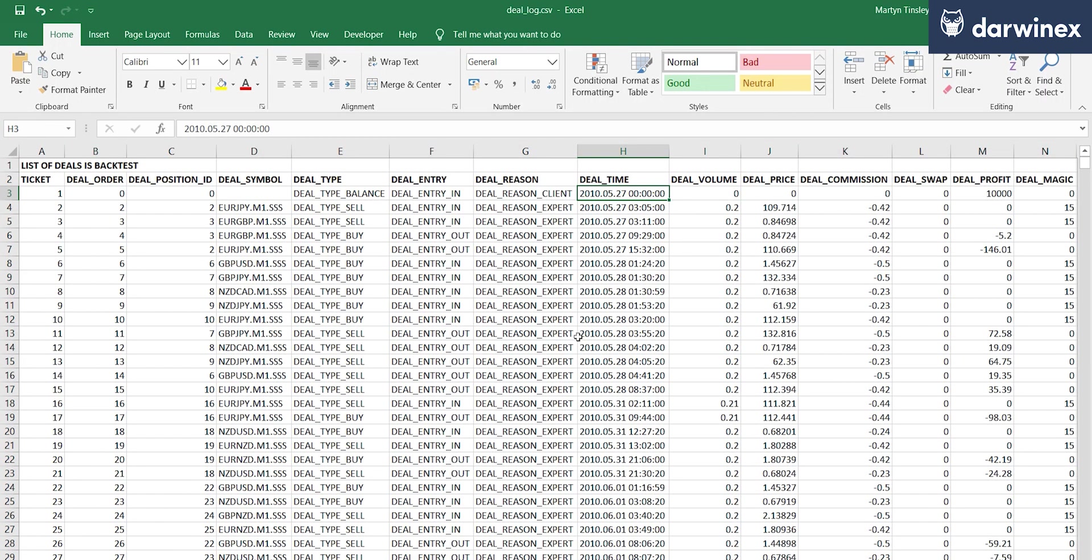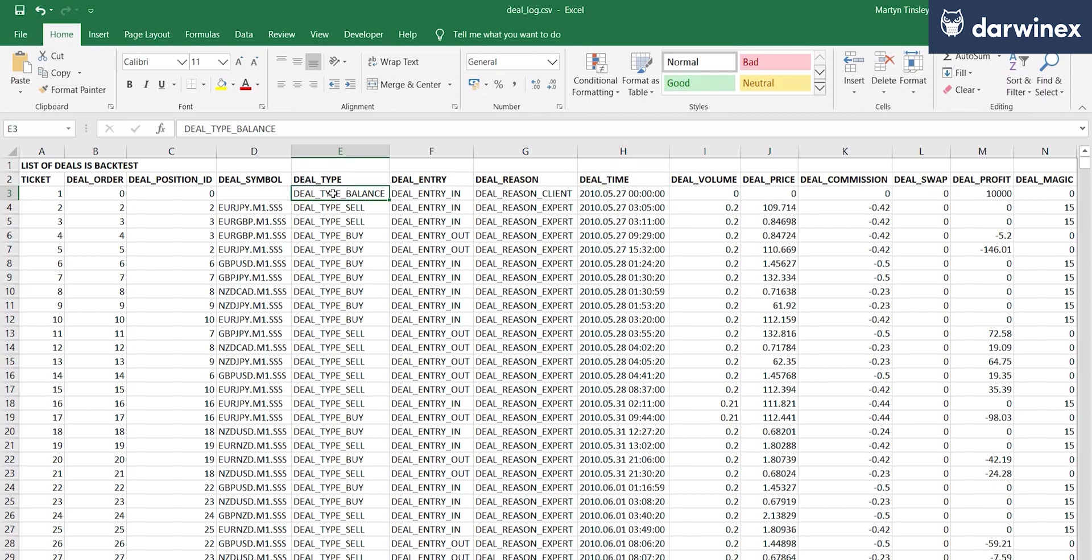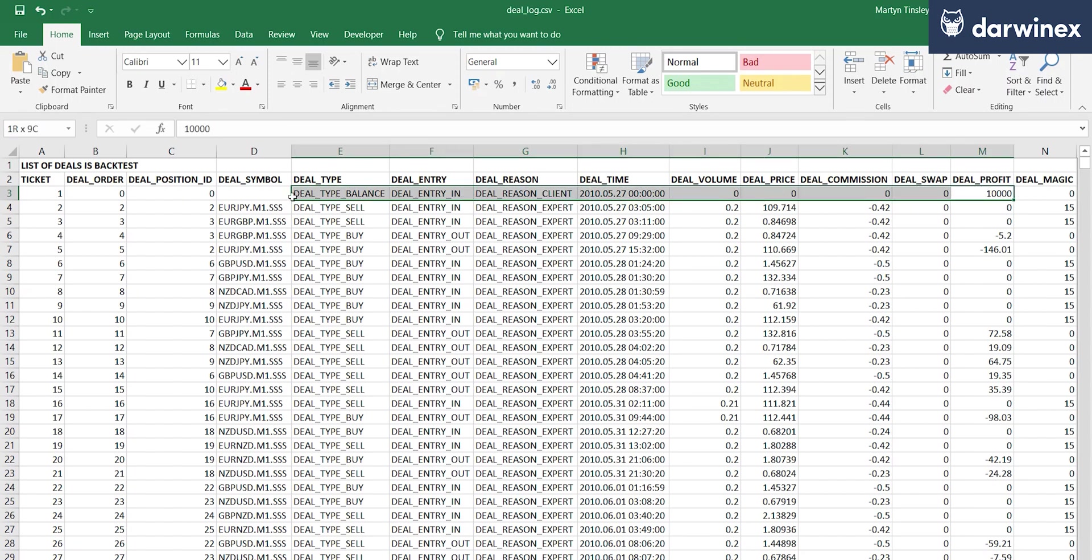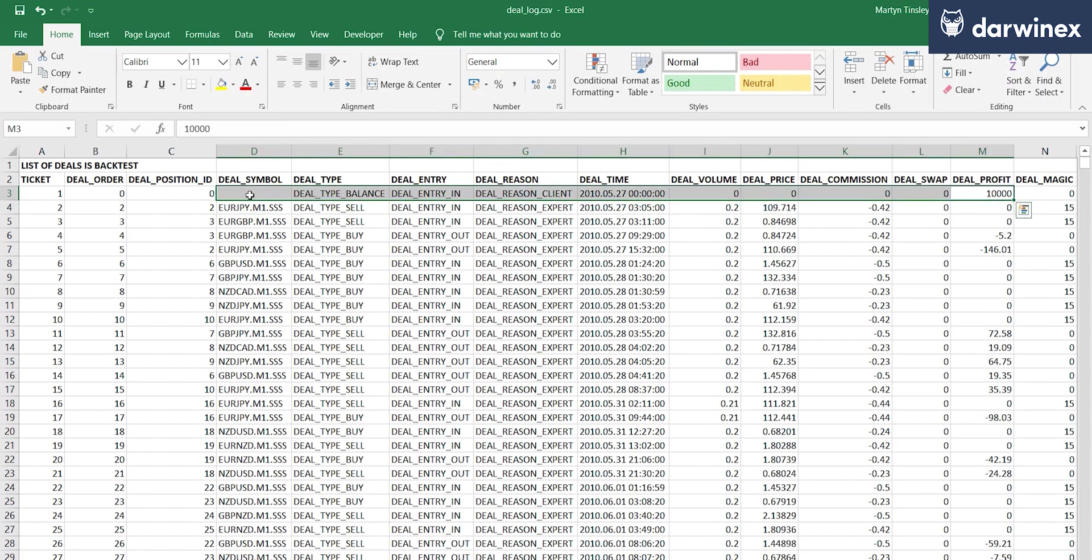Okay, so let's just tidy this information up a little. So you can see here a list of all of the deals that were retrieved using history select. Now this includes in deals and out deals as part of trade executions, but it also includes things like balance entry. You can see here the starting balance of 10,000 that I requested as part of the optimization comes in as a deal entry as well.